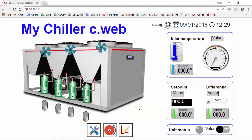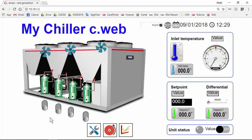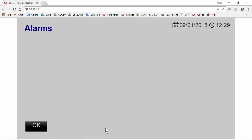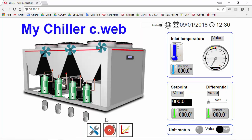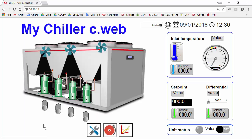Now we can test: save, distribute, reload. This is page_service — back. Page_alarms — back. Page_trend — back. It works.